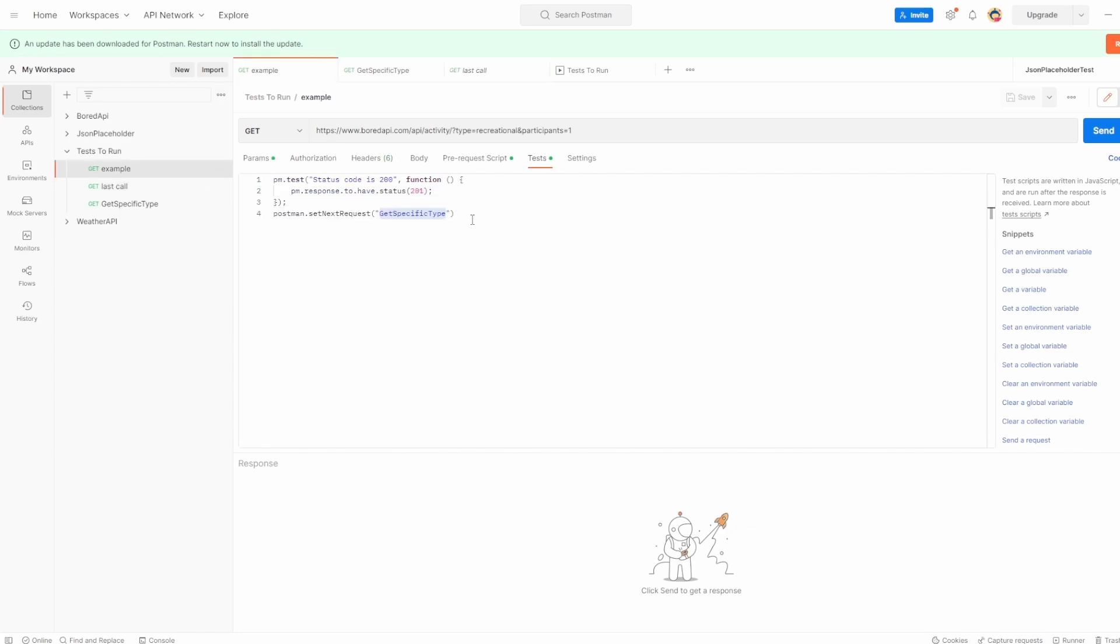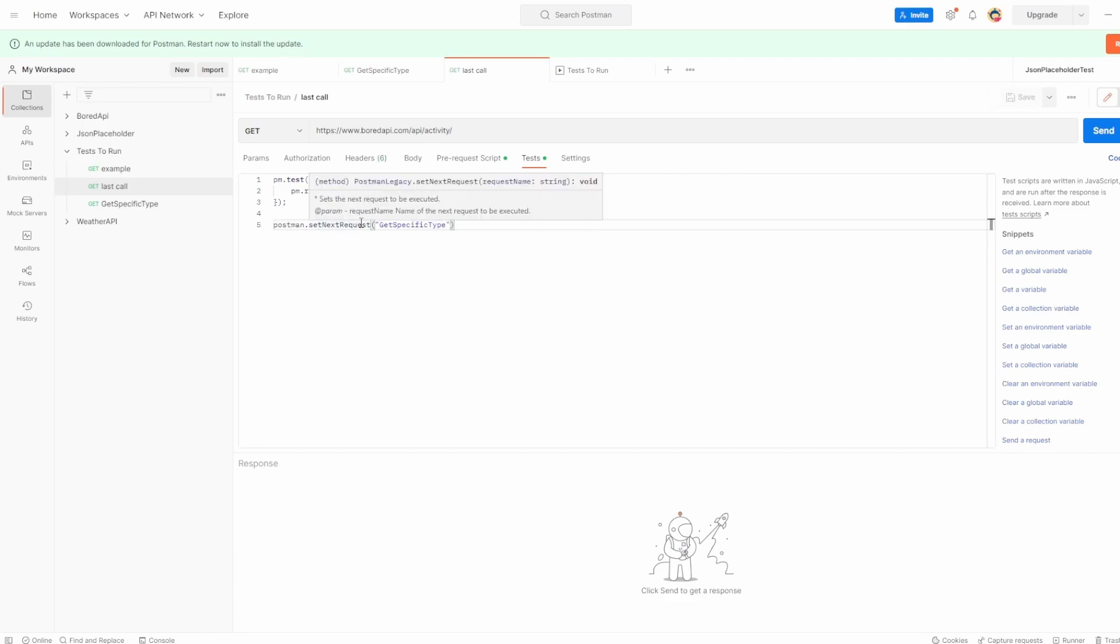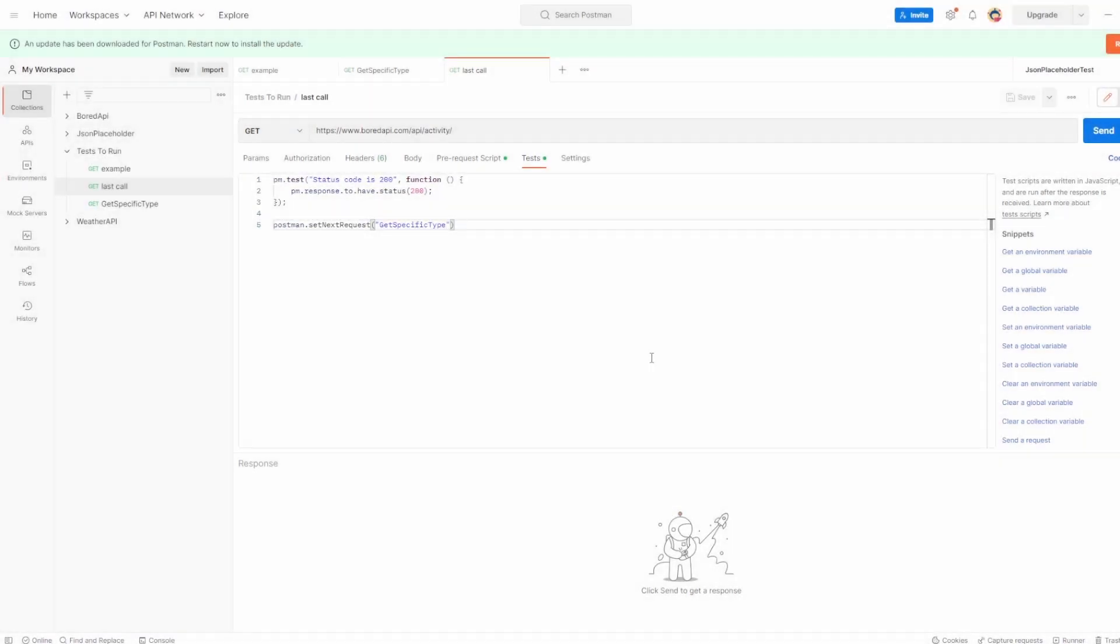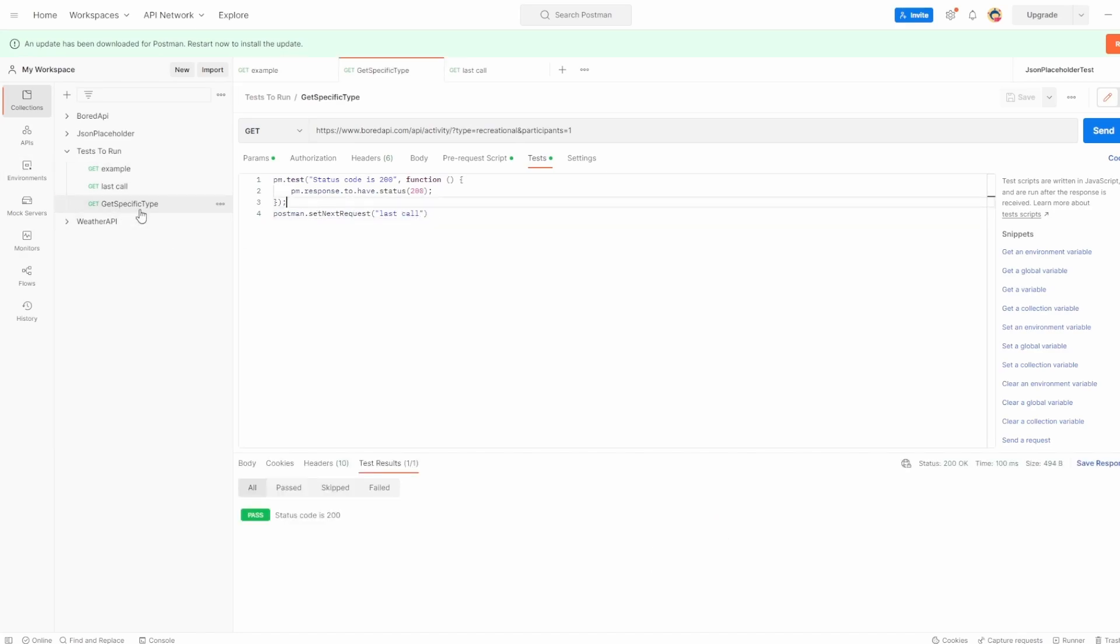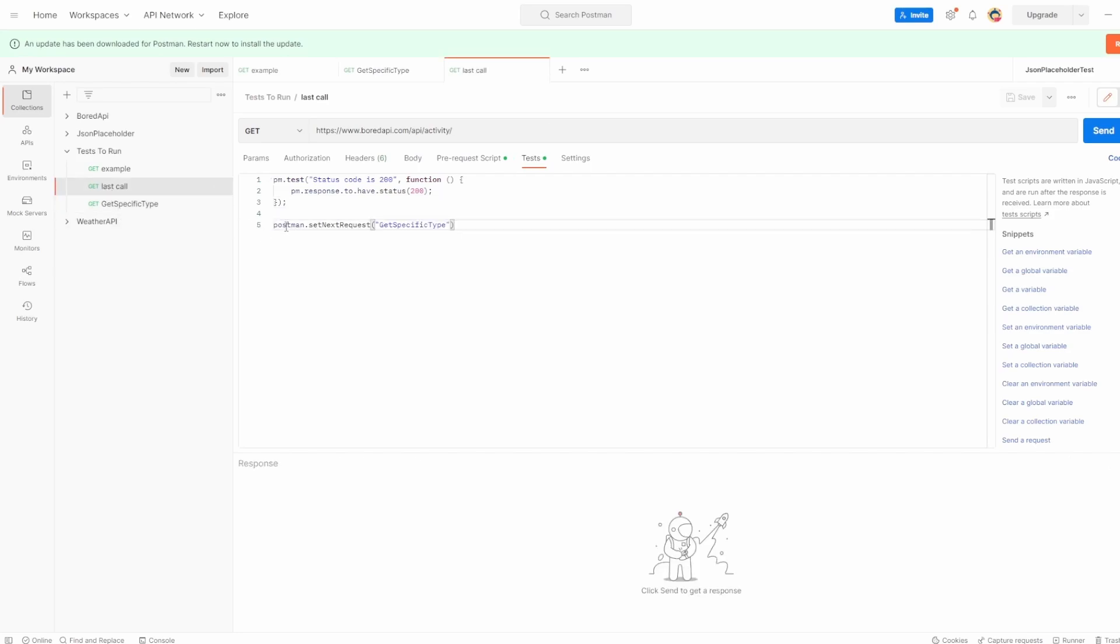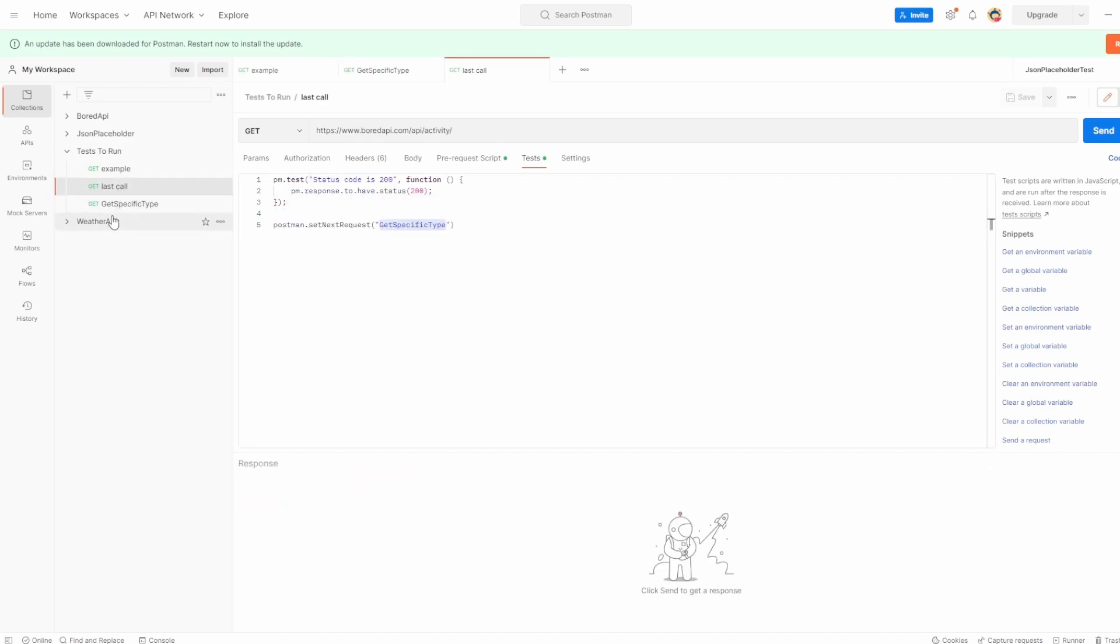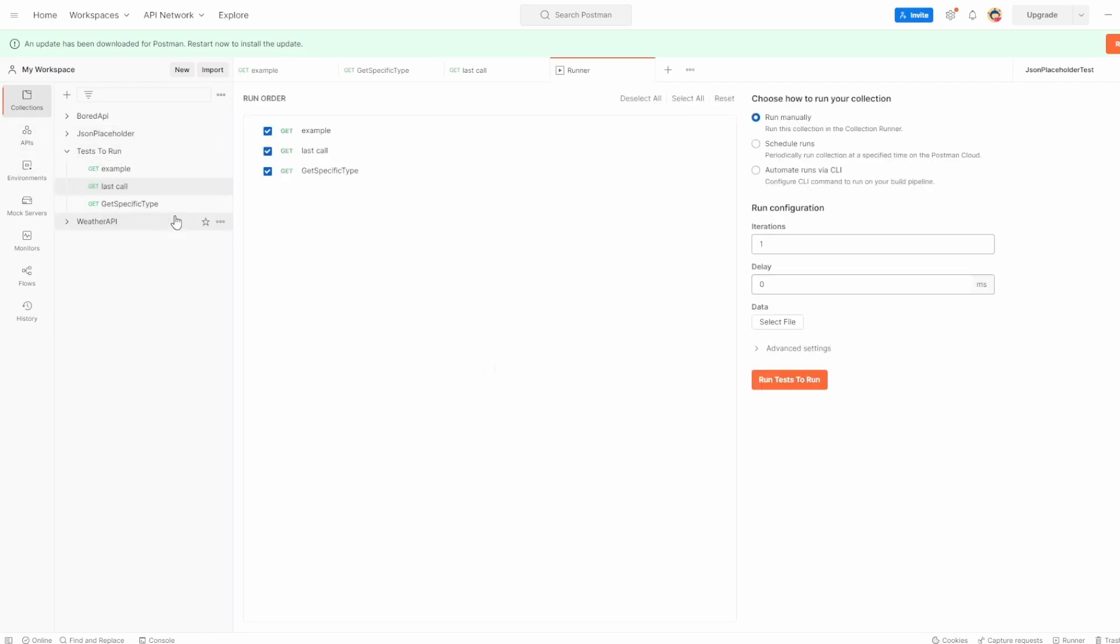Now you do need to be very careful when using this because we can see last call is the last one we want to make. But what happens if I just copy this and put this into last call? Well, you might have guessed we're going to be stuck in an infinite loop because what we're saying is example to run and then call get specific type. Get specific type will run and then call last call, which is what we've named this. And then we said after last call, execute get specific types. It's going to go here and it's going to constantly be stuck in between these two calls. And this is very, very important to know because you could start adding more API requests to your collection and then you could get stuck in this kind of nasty loop.